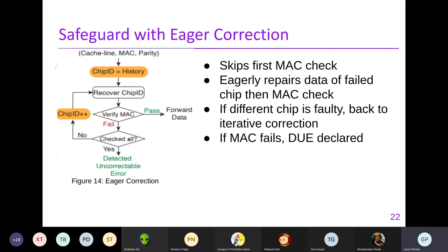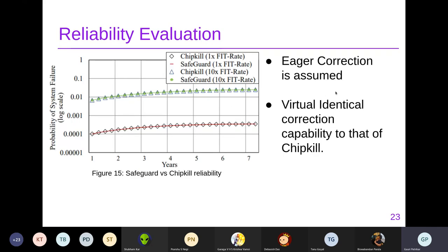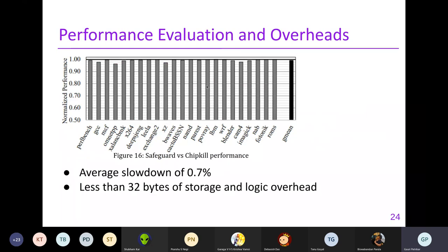With eager correction, the reliability analysis shows FIT rates (failures per billion hours) for Safeguard are comparable to existing designs. The MAC provides strong detection of errors. From performance evaluation, only a 0.7% slowdown is observed again due to the MAC overhead. The storage and logic overhead is very small because the same chips are reused to store the MAC and parity.